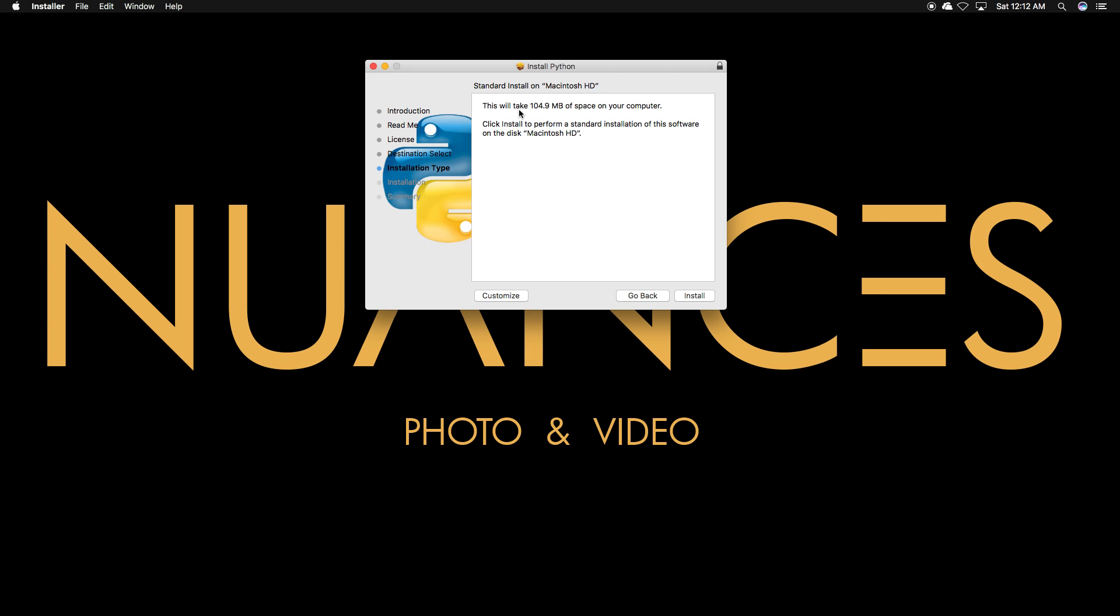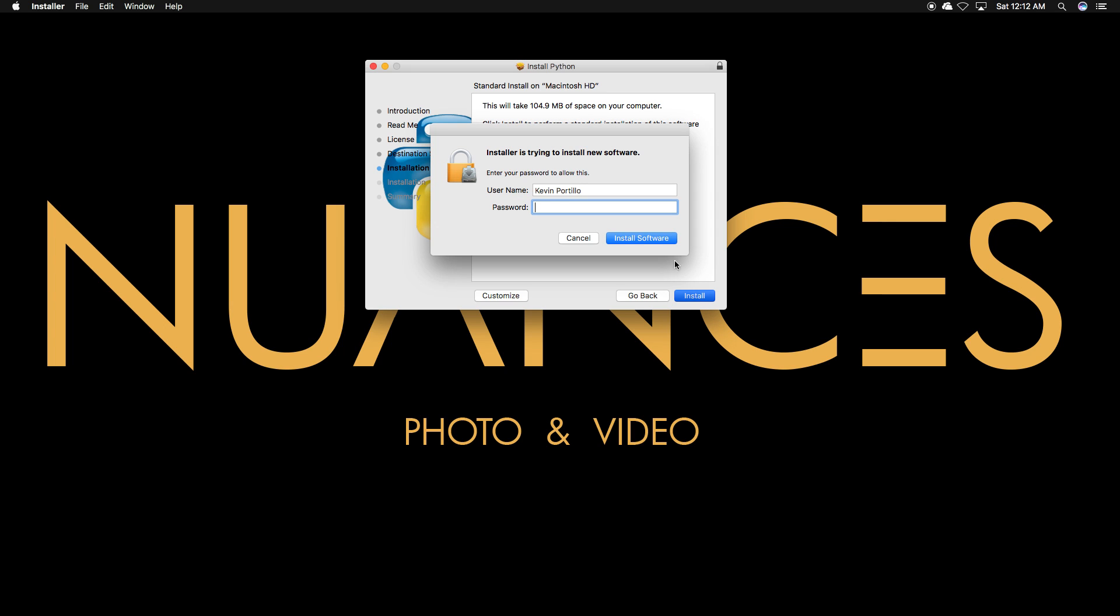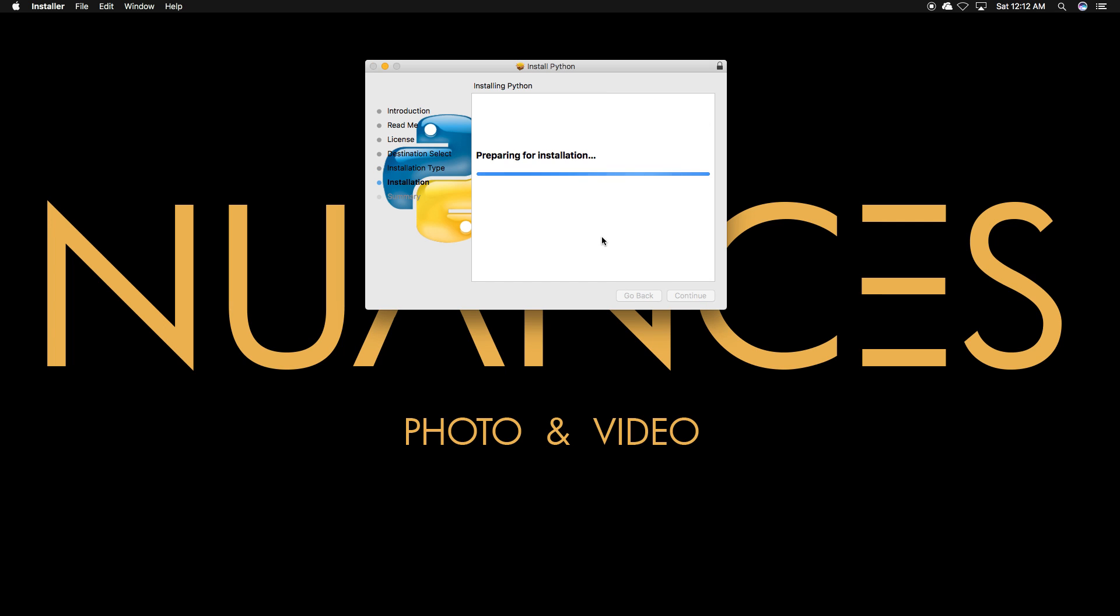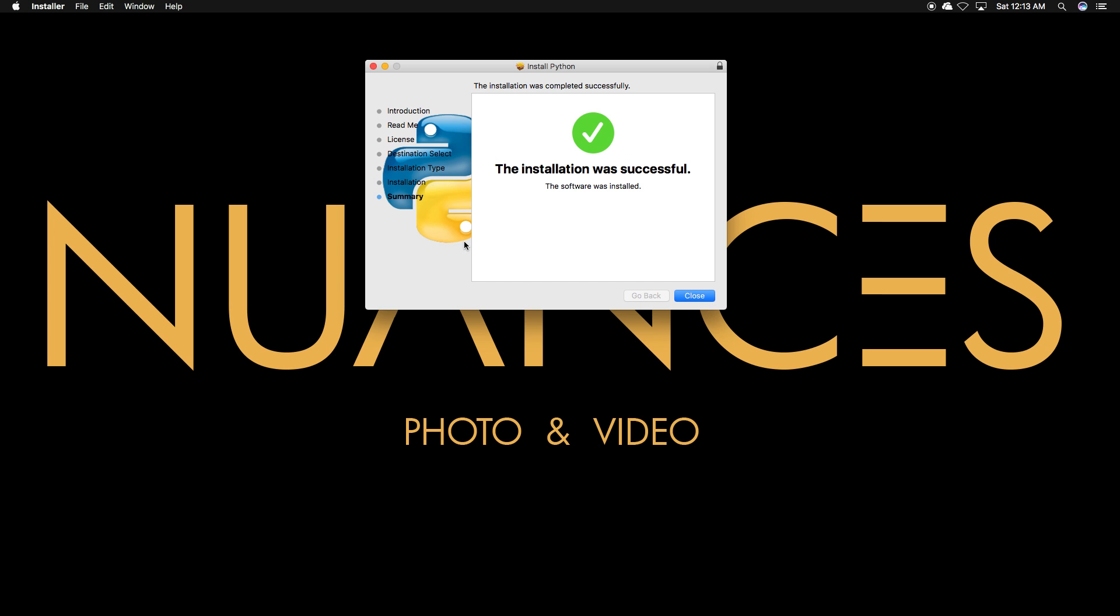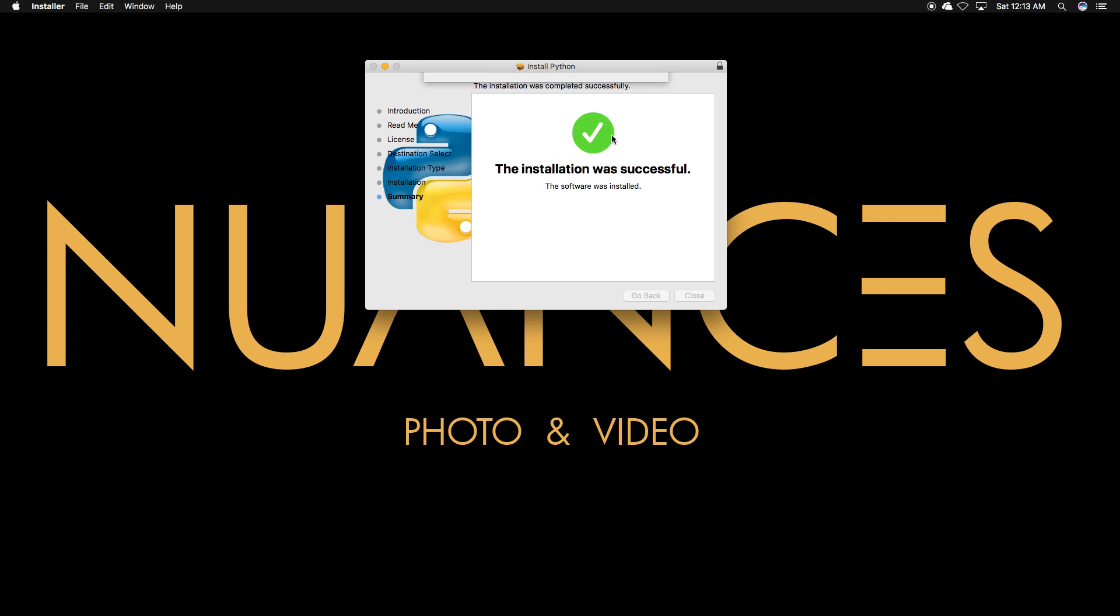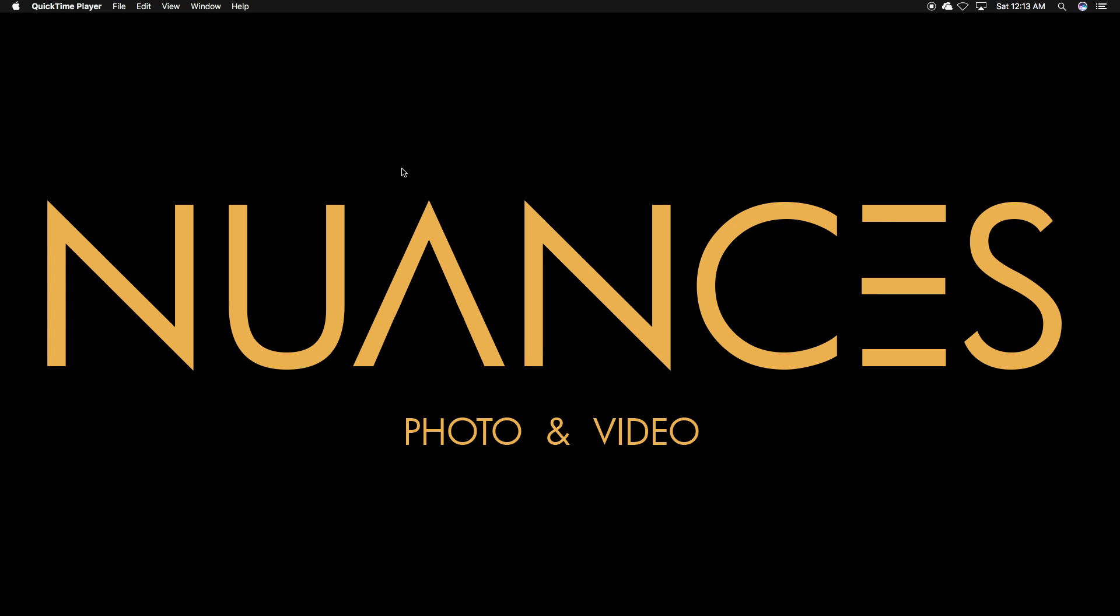This portion tells you that it's going to take 105 megabytes from your computer. Just make sure you have that much space at least. Go ahead and install. Now you're going to type your password in and it'll take a few seconds. The installation was successful. So you can close out of this and this is just the installer. We can go ahead and move that to the trash.